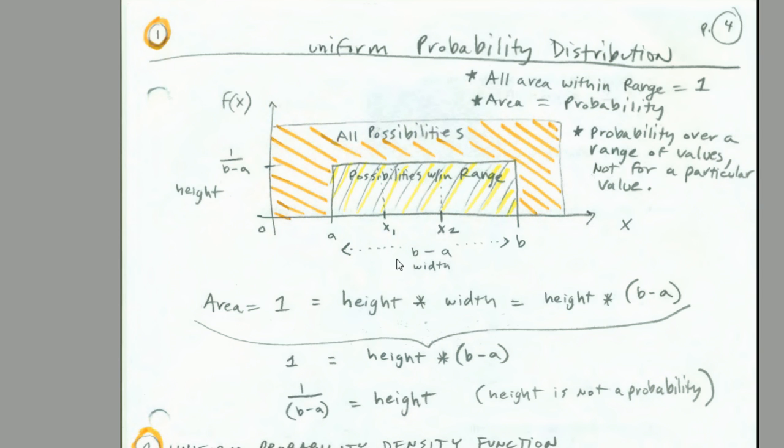Let's go back over to our PDFs, and we want to talk about geometry. Now the uniform probability distribution, as always, all area within the range will be 1. This will be our range right here. We're only talking about a certain range. We'll always be given a lower and an upper.